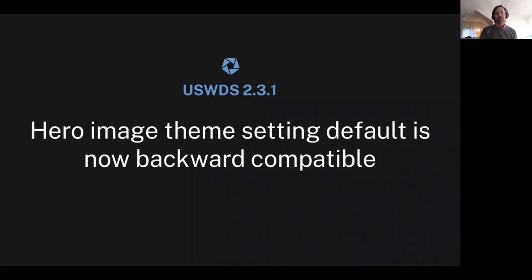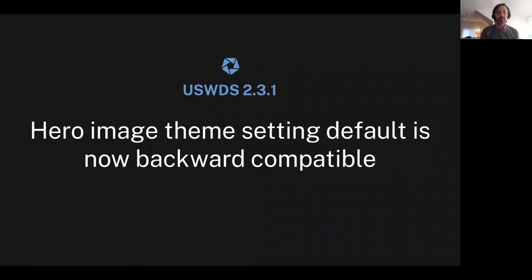The design system is now properly including component theme variables. There was a problem with how they were being imported in 2.2.1, and that's now fixed. The hero image theme setting that was changed a couple of versions ago has a different, more backward-compatible default, so as you're upgrading to the newest design system, you'll find fewer speed bumps along the way.